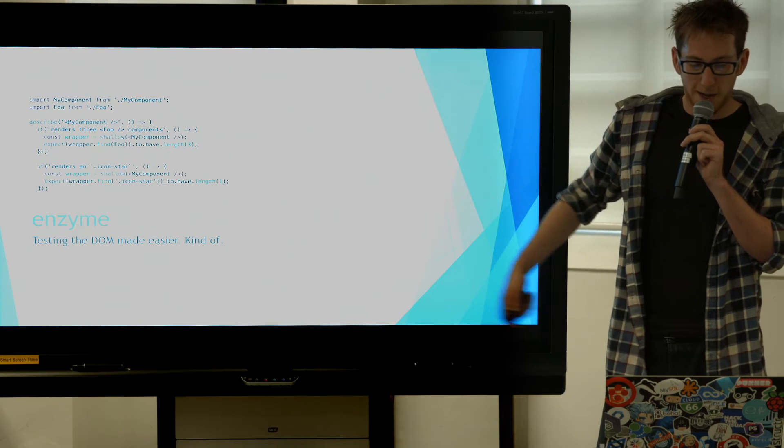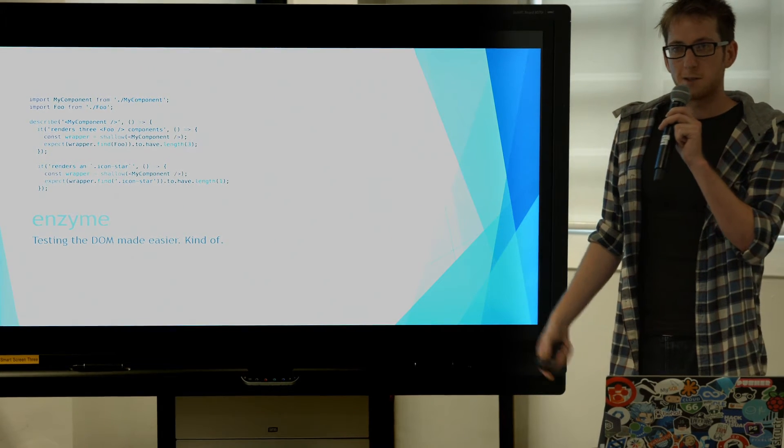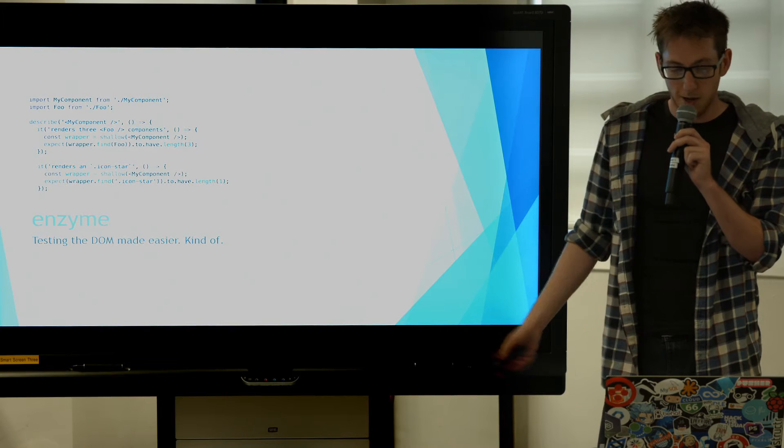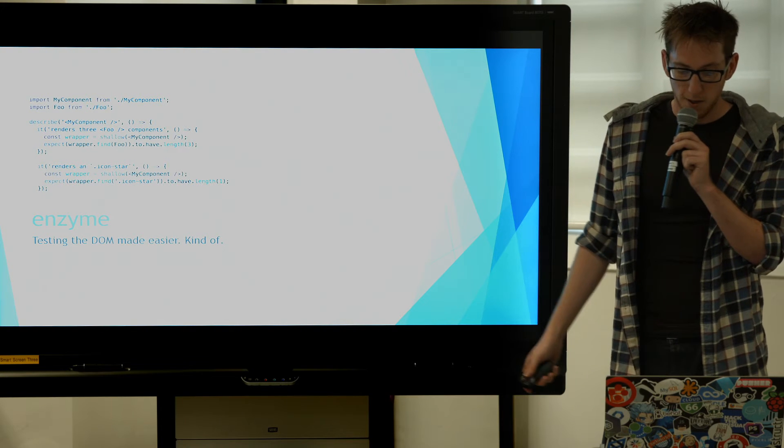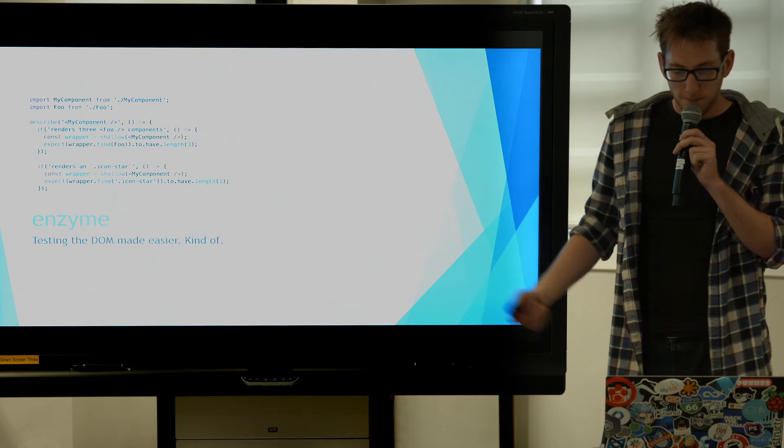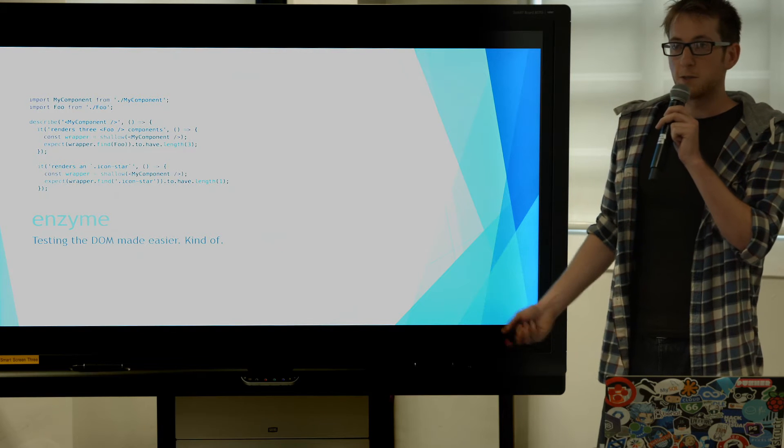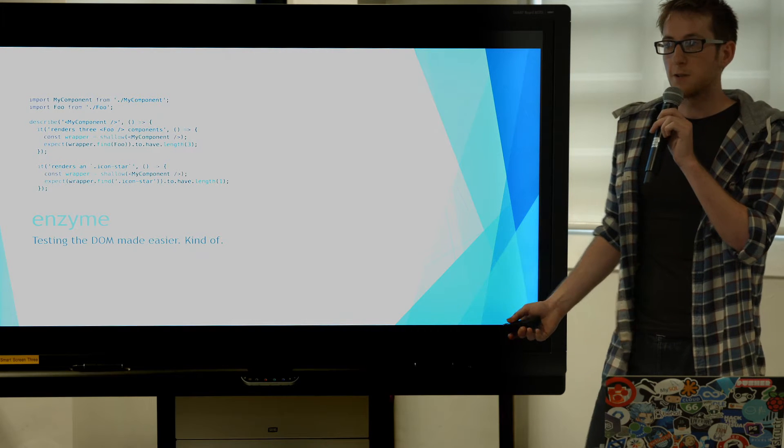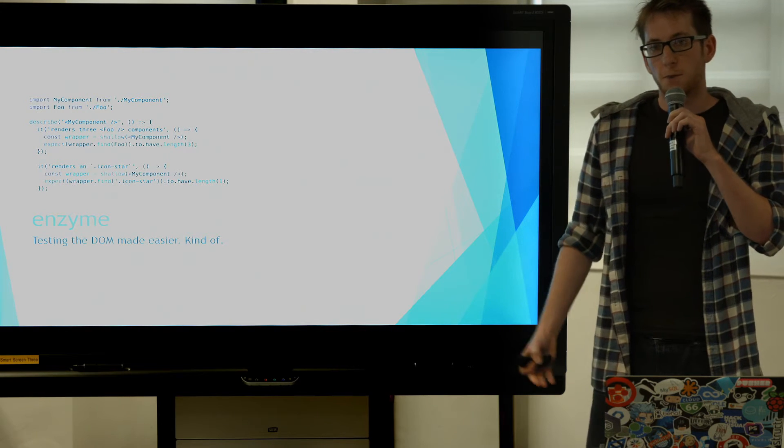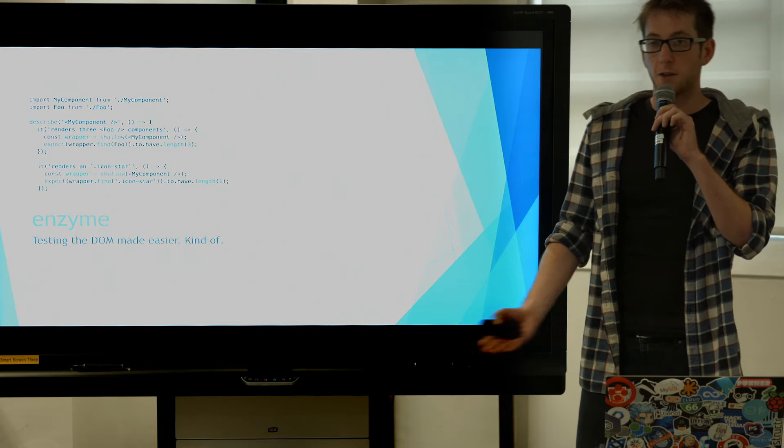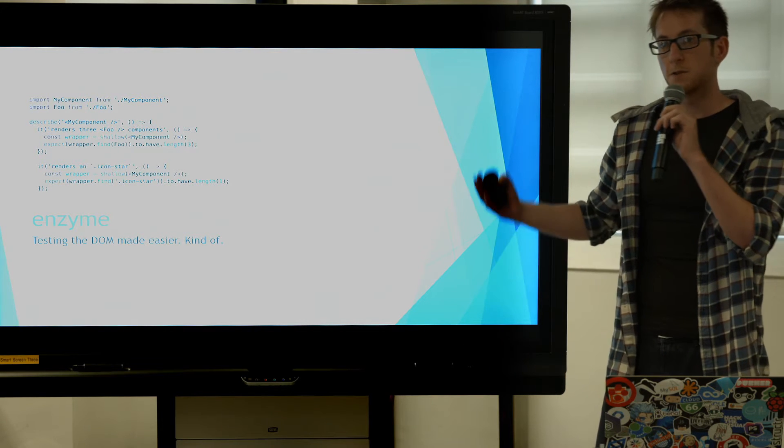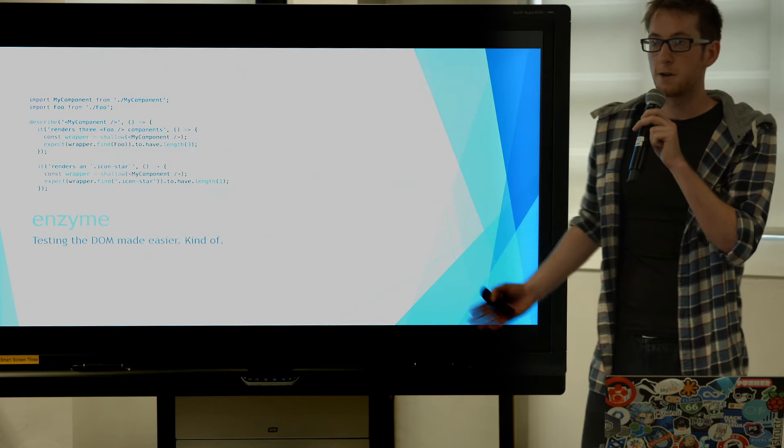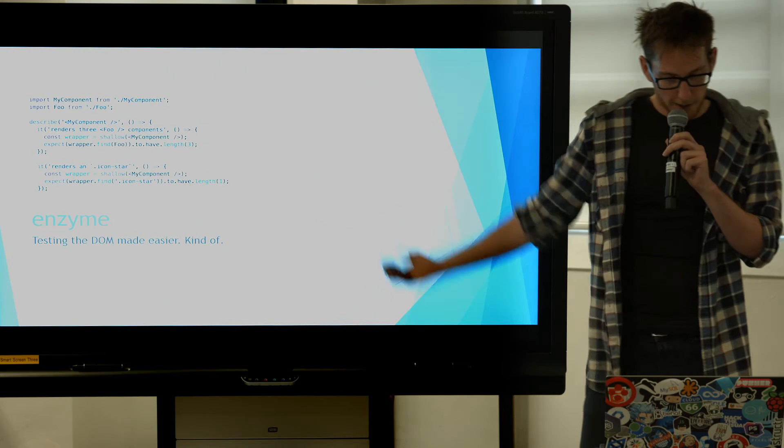It wouldn't be any kind of framework if there wasn't any kind of testing to support it, so Enzyme does that quite nicely for us. Enzyme includes a shallow renderer, which is quite nice. It allows you to shallow render your components so you can just test the logic of your application to make sure the right components are loading at the right time. Which again, may never work.